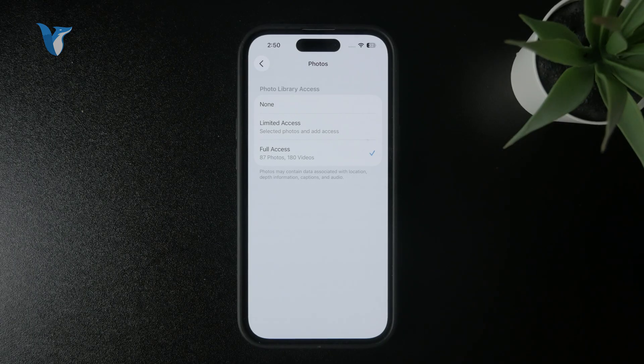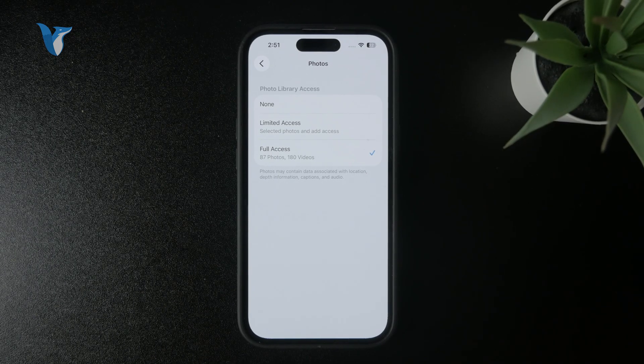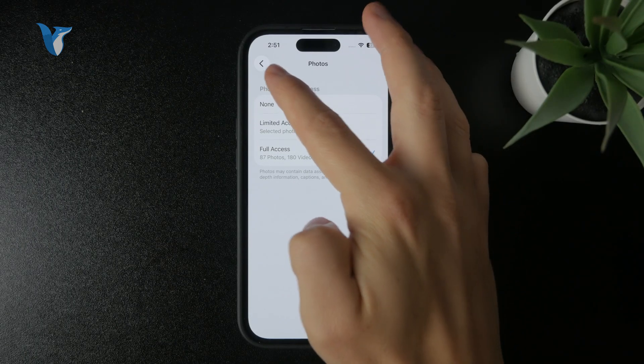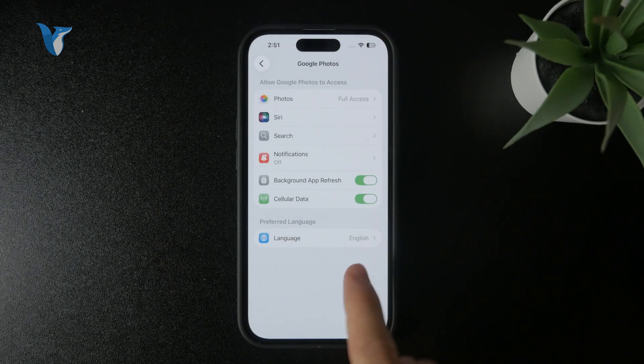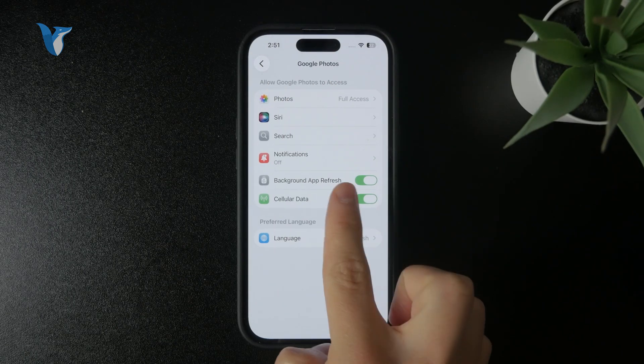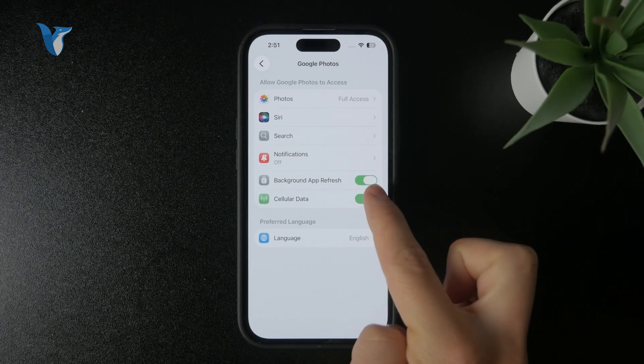The other option I recommend turning on is Background App Refresh, so you don't have to manually open up the Google Photos app and it can work in the background automatically.